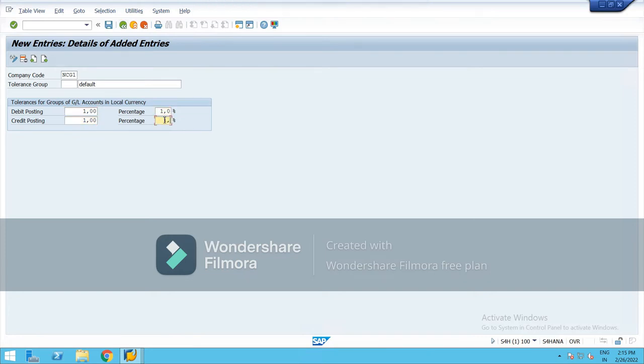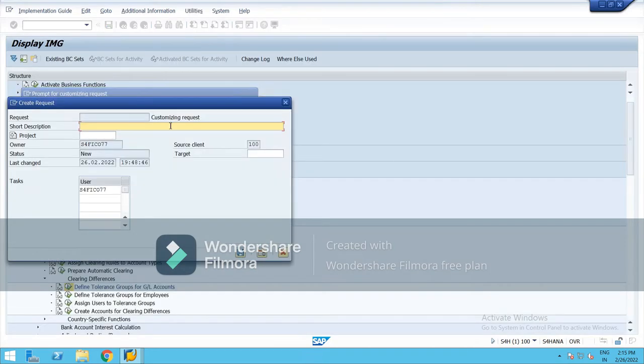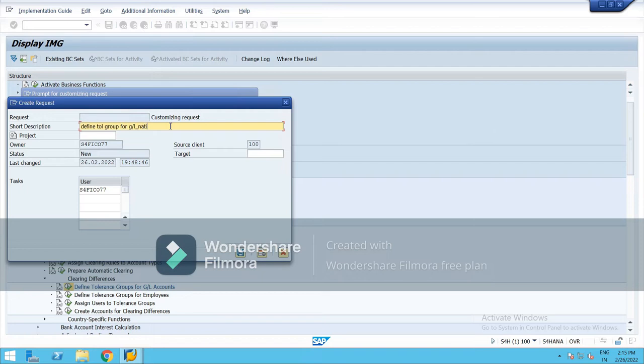One, enter, enter, and save it. From here, define tolerance group for GL companies. Save it.